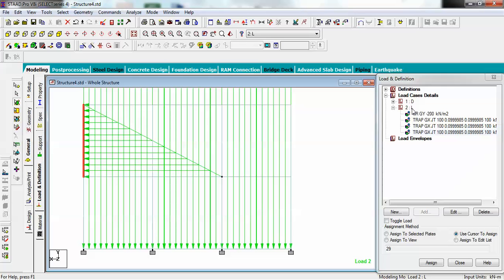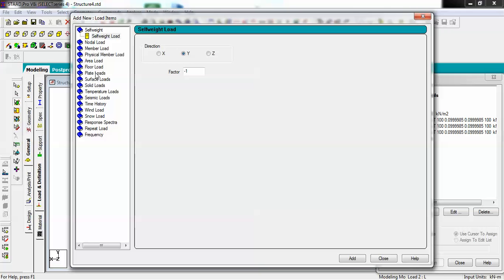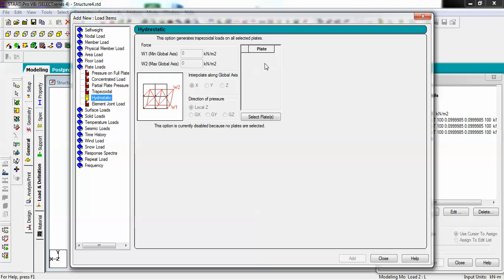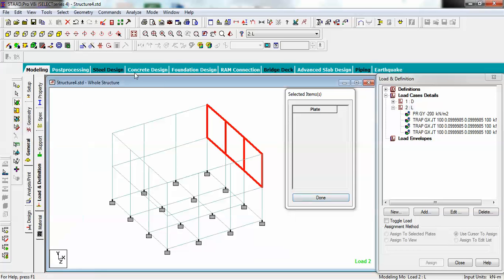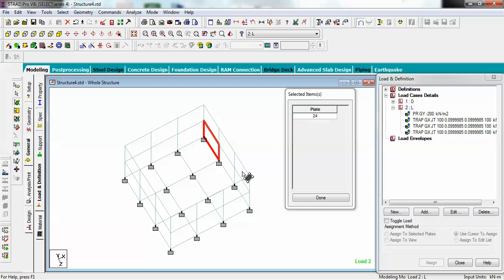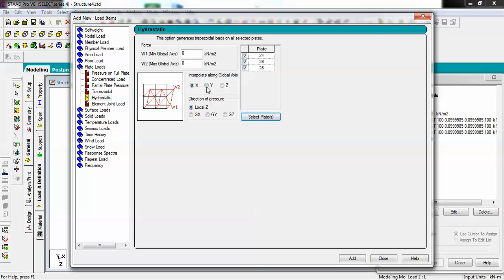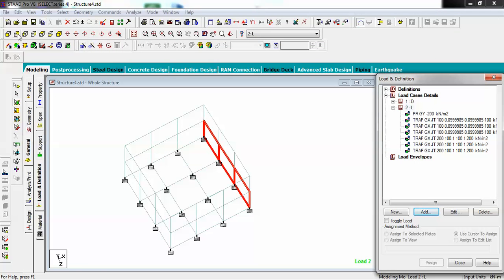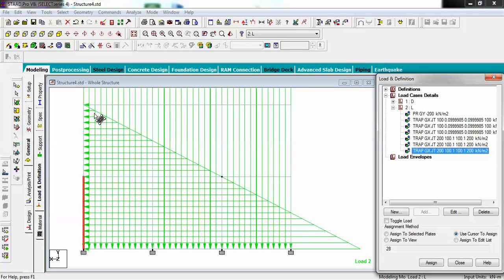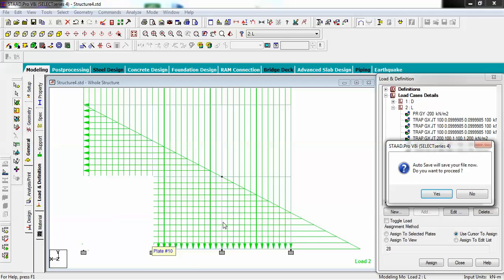Go back to Live load and Add again. Choose Plate Load and Hydrostatic. This time select the other side wall plates — numbers 24, 26, and 28 — and click Done. Set the interpolation axis to Y and direction to ZX. Give 200 at the bottom and 100.1 at the top, then click Add. Viewing from Y, you can confirm the pressure is increasing at the bottom, which is correct since maximum pressure occurs at the base of the wall.